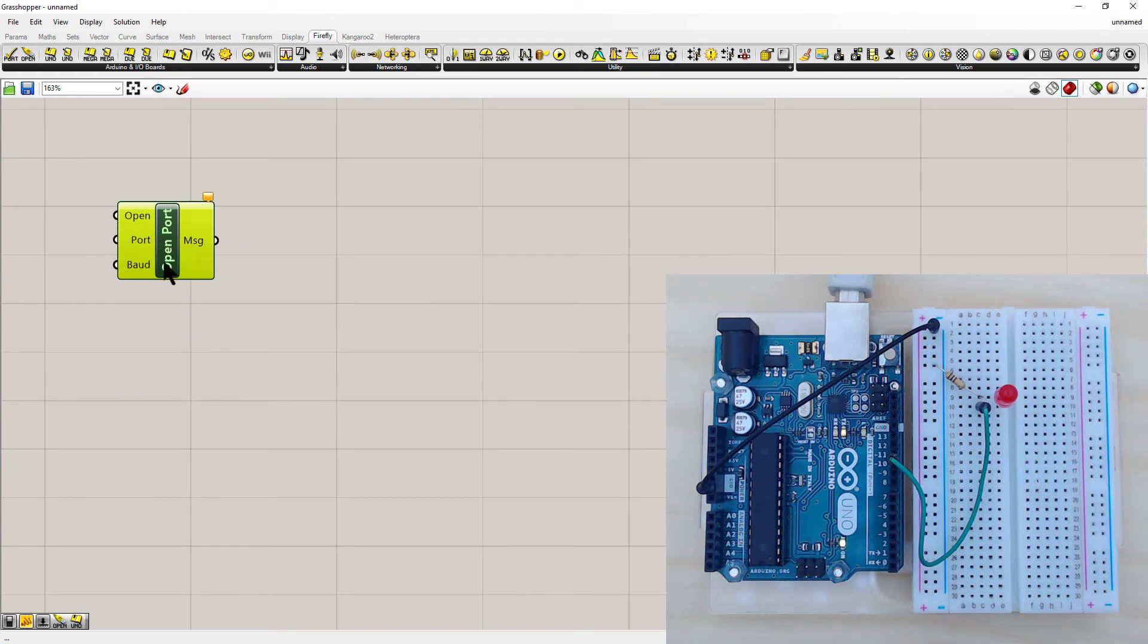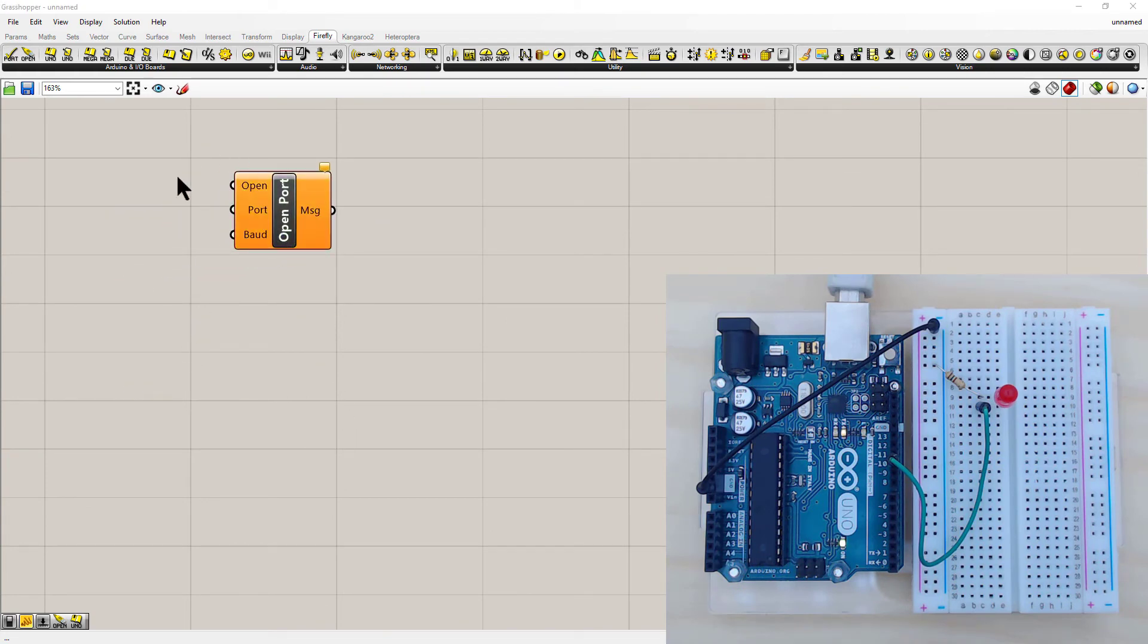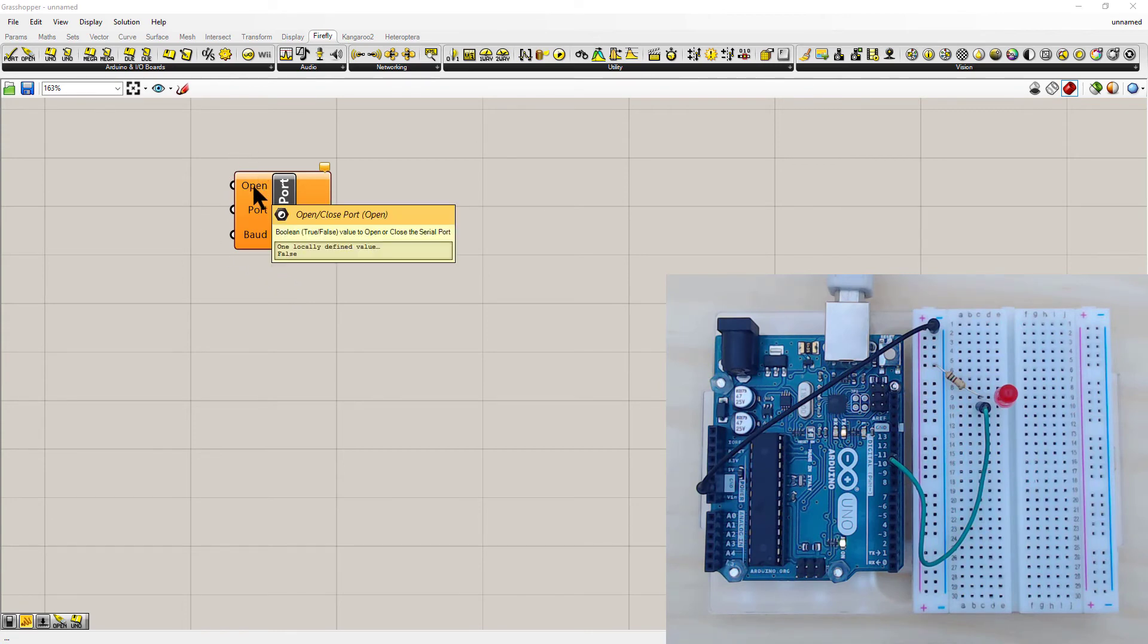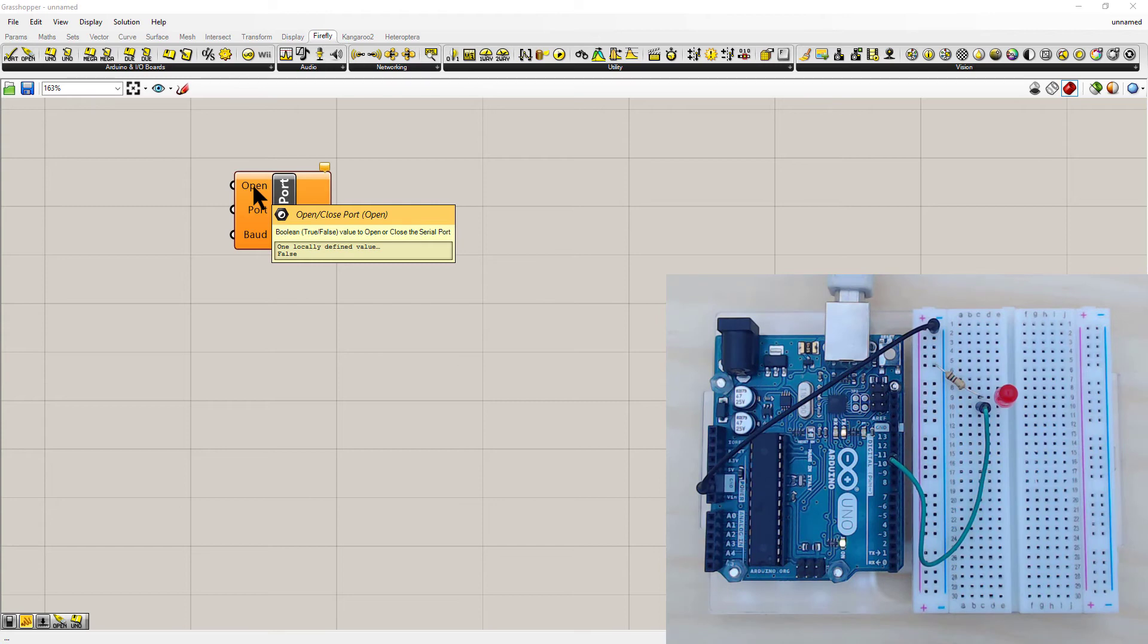Just zooming up with the mouse wheel. So this Firefly module needs a series of inputs. If you hover over, it will tell you what it's seeking. So if I hover over open, it says that it wants a true false boolean, which is really just a switch.